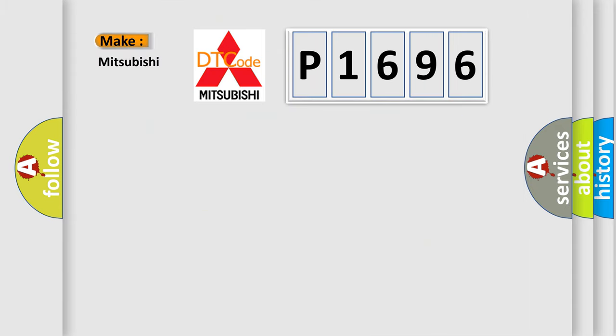So what does the diagnostic trouble code P1696 interpret specifically for Mitsubishi car manufacturers?